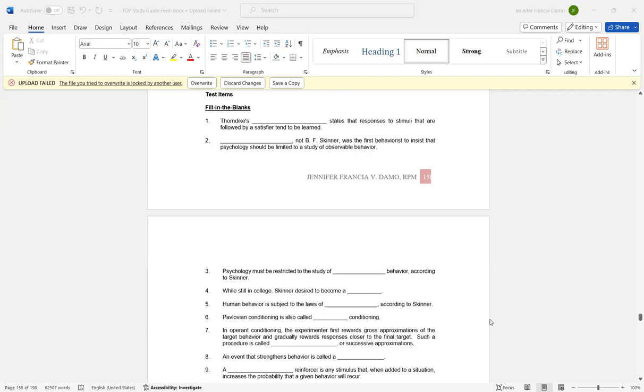Number three: Psychology must be restricted to the study of observable behavior according to Skinner. Number four: While still in college, Skinner desired to become a writer. Number five: Human behavior is subject to the laws of science according to Skinner. Number six: Pavlovian conditioning is also called classical conditioning.